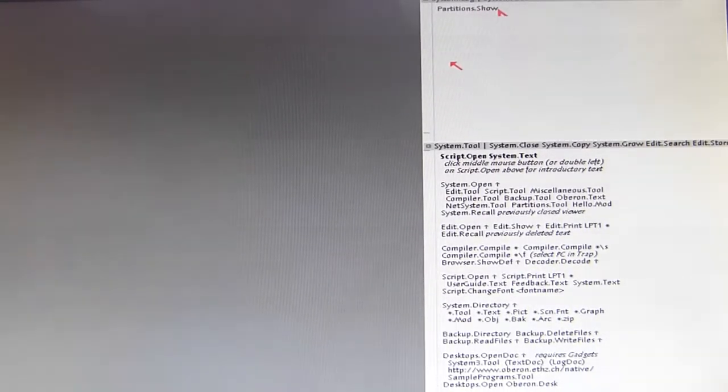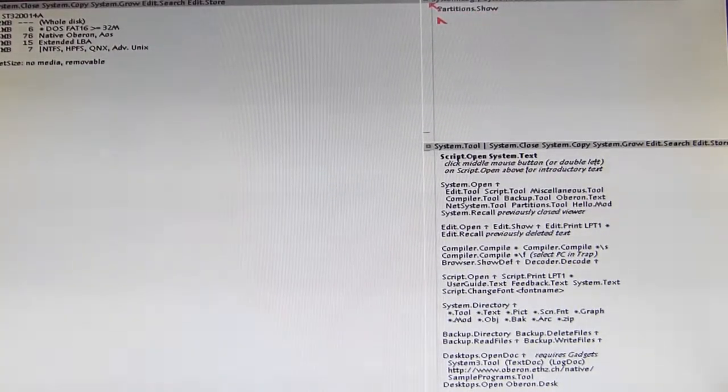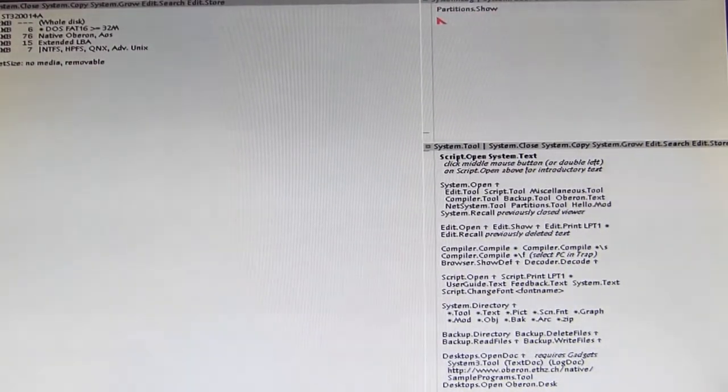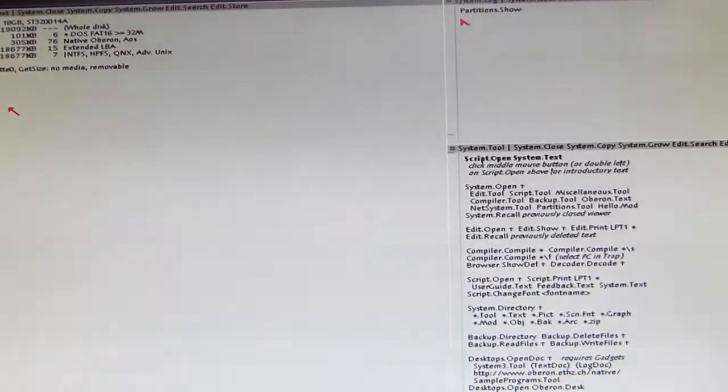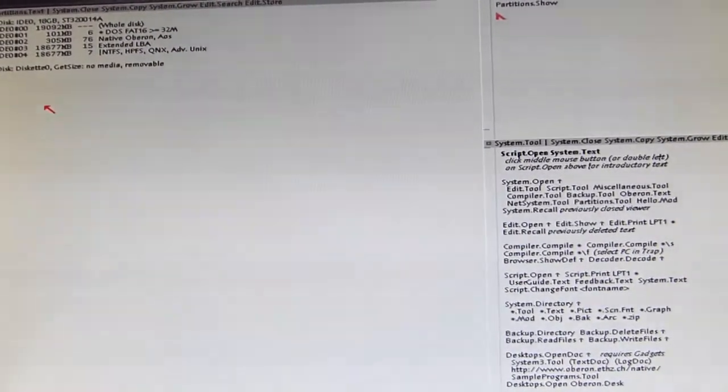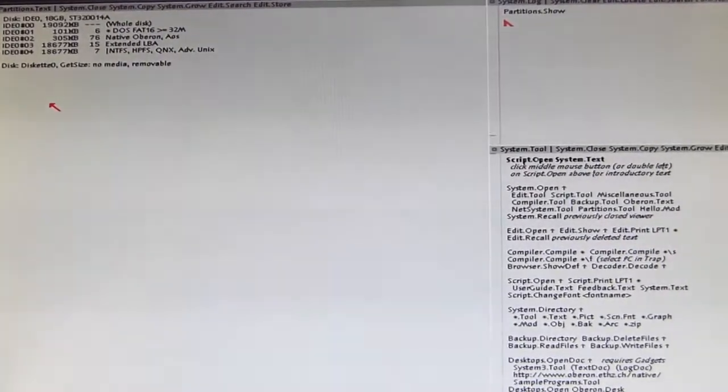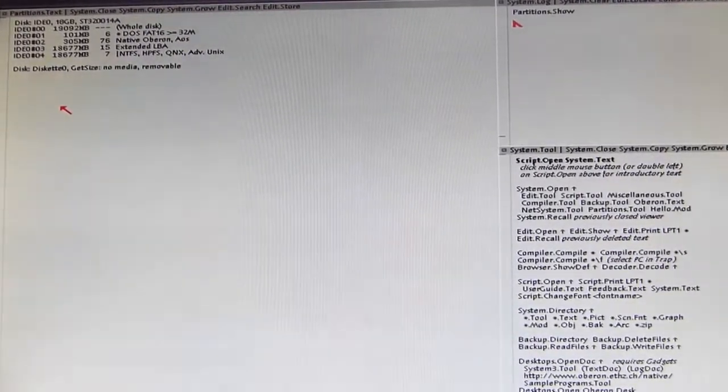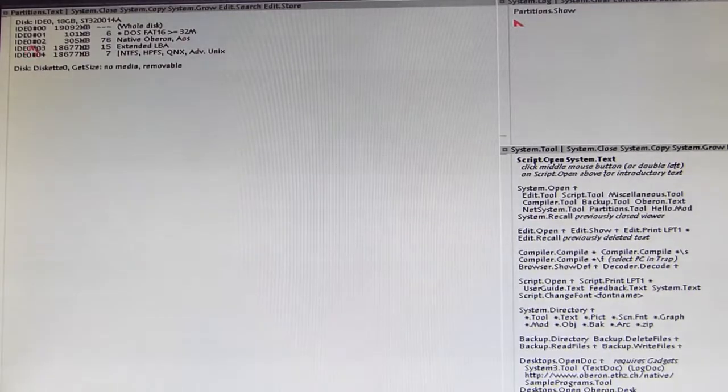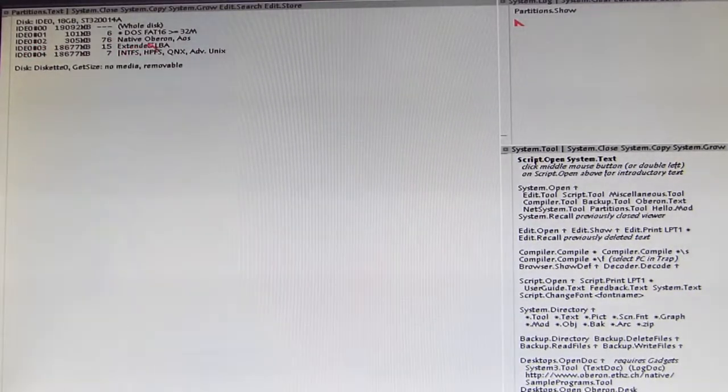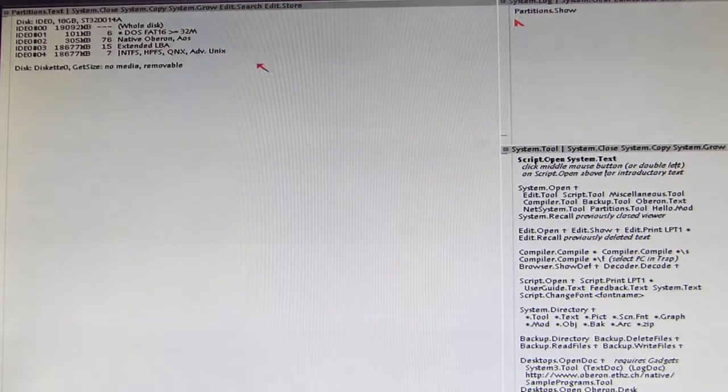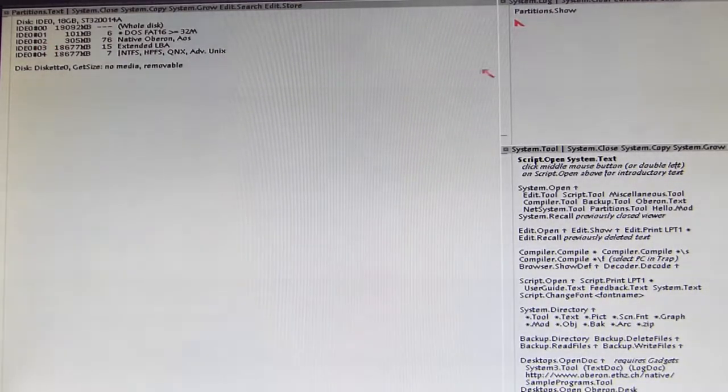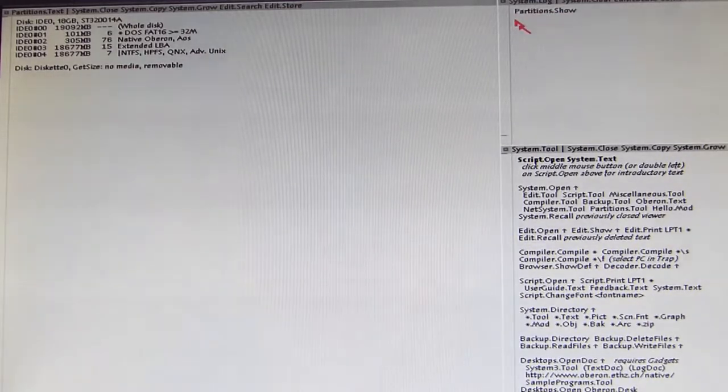So let's enter Partitions.Show. Okay, I hope you can see it here on the left corner of my screen. I have to turn the camera a little bit. Okay you can see it. And our native Oberon partition is ID 0 hash 0 2. So this is what we have to keep in our mind.